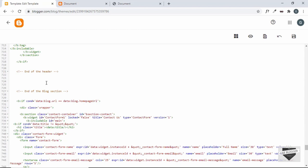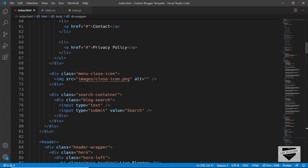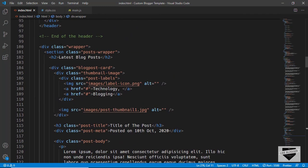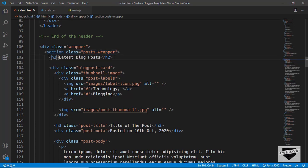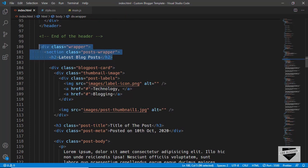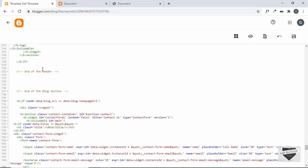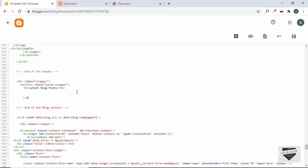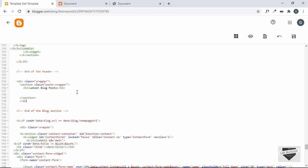Now let's add the code for the body section. Let's go to our HTML and find the blog section. Here we start with the wrapper division, then a section with the class 'post wrapper', followed by an h2. Let's copy these three lines of code and paste them into the blogger template. Then we'll close the section and close the division.